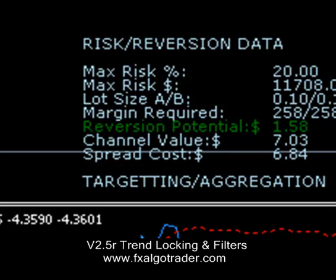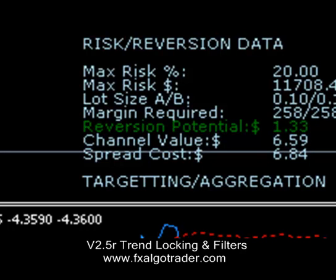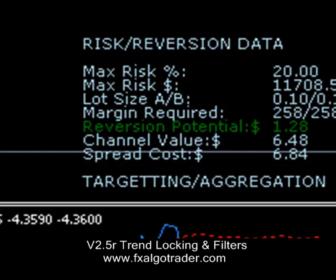Obviously we're trading in very short time frames here, so you're not going to see an awful lot of opportunity. But anyway, that's the trend locking and filter system discussed.